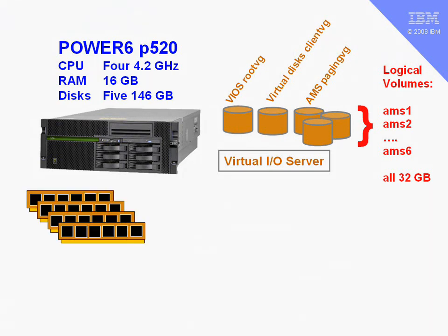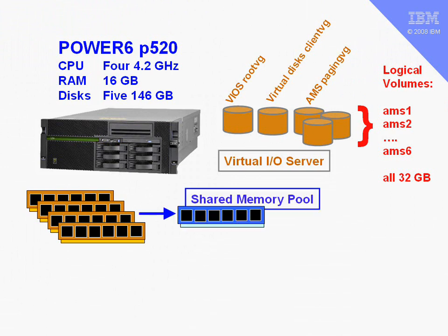Here's the DIMMs inside my machine. I've got four 4 gigabyte DIMMs. The next thing to do is create this shared memory pool. In this case, I'm going to make a shared memory pool of 4 gigabytes, and I'm limiting that deliberately so I can force the AMS to actually do some paging to see it in action.